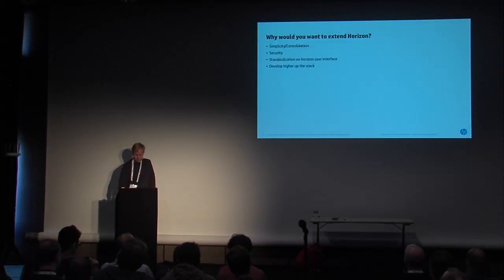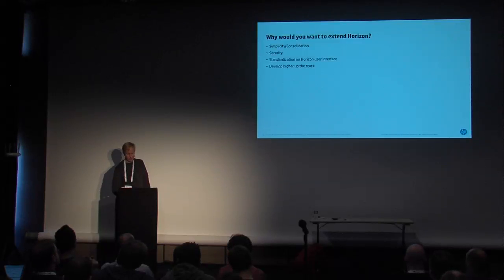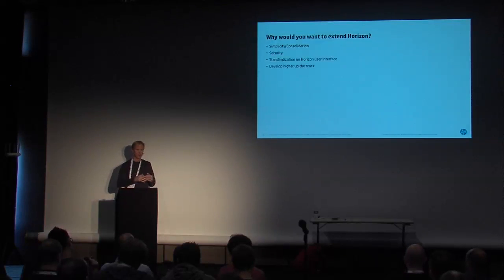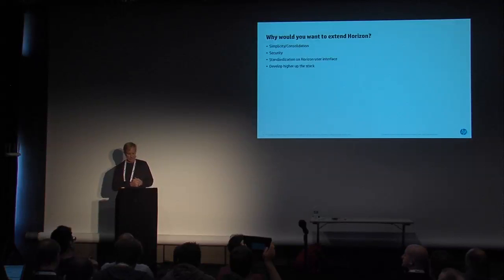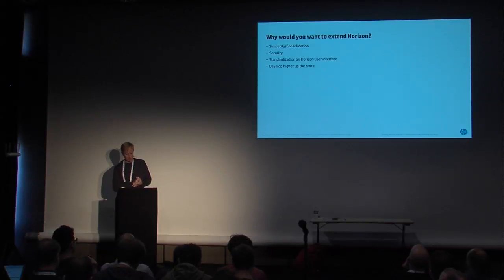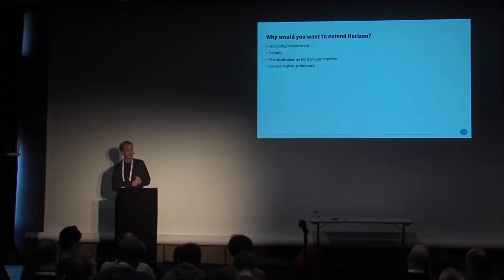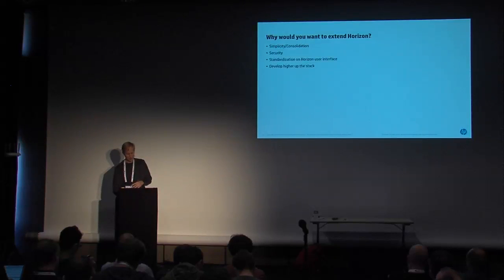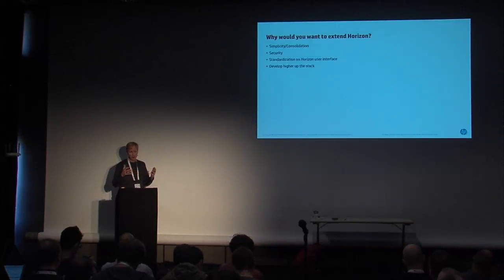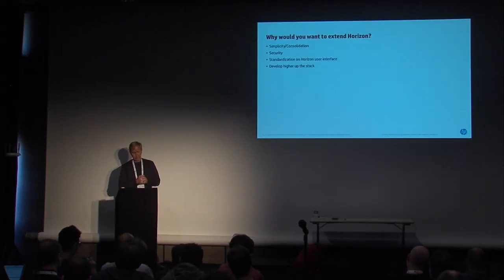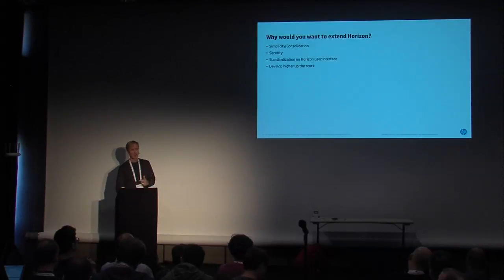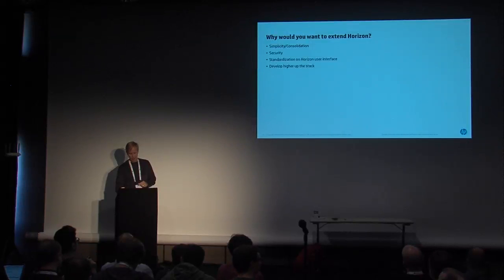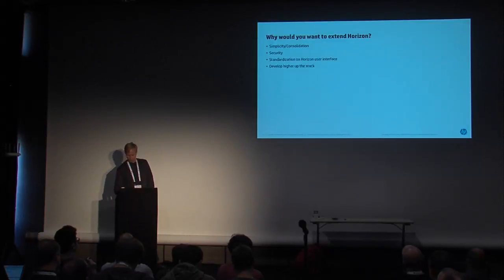Why would you want to extend Horizon? Obviously, from what I've been talking about so far, just for simplicity, consolidation. If you want one place, you want to avoid context switching, ease of use for your folks, it's a good place. It's a good thing to do. If you want to provide control access in a standard way, kind of a granular way across not only OpenStack but across your application, it's a way that you can do that. If you want to standardize on the Horizon user interface, you like it, that is one reason why you might want to do this. All of this is talking about basically pushing development higher up the stack, reducing development time, reducing the amount of code that you have to write. And there's an opportunity there to take advantage of Horizon, Django extensions, that sort of thing that are available within Horizon.